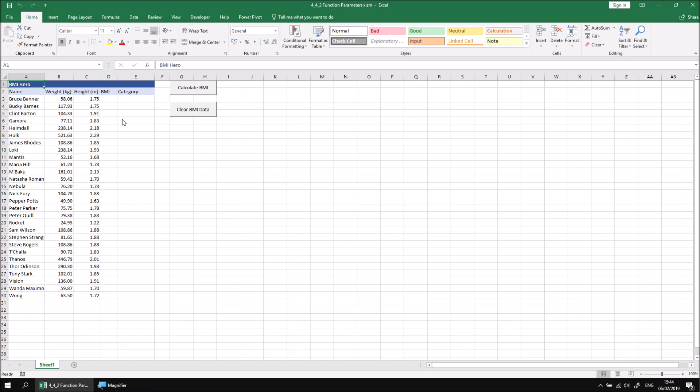You may well remember this example from previous parts of the module and the course. We have a list of characters for whom we would like to calculate some statistics related to their health, their body mass index, and then the category into which they fall. We can do that by dividing the weight in kilograms by the height in meters squared.